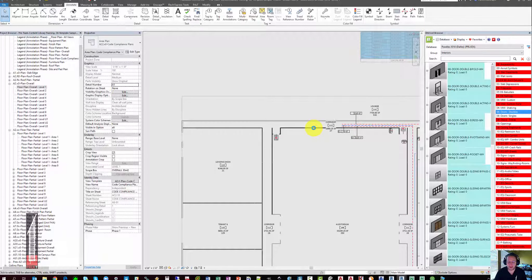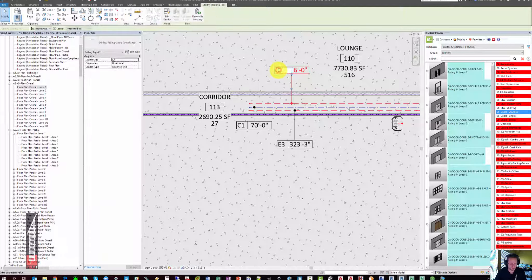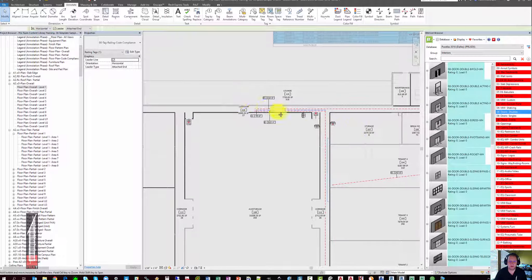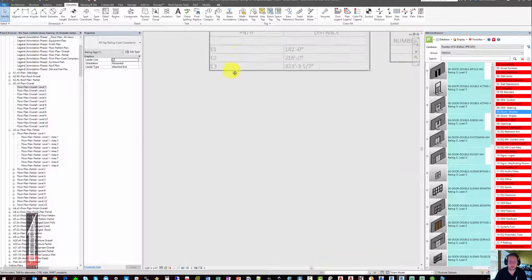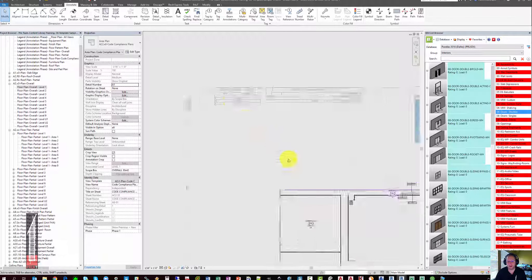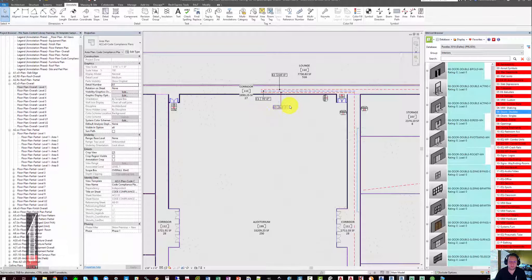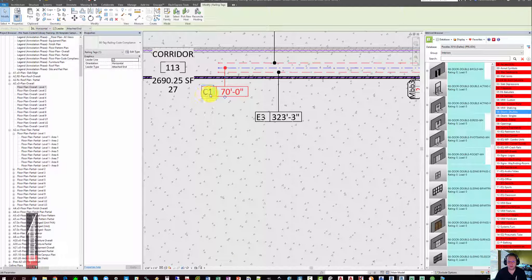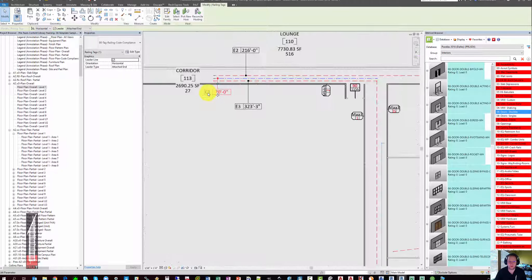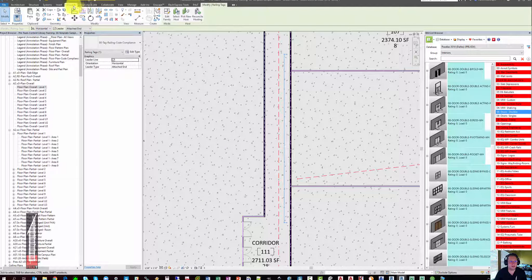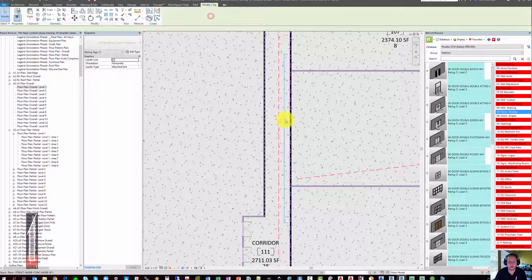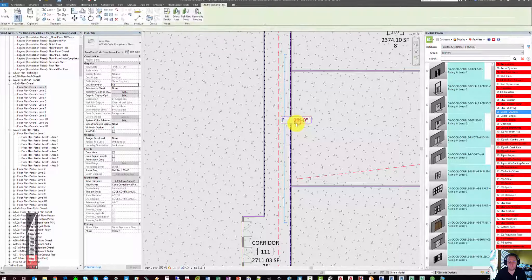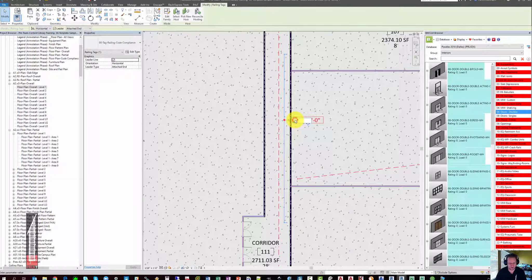If you start tagging them and you give them mark values that start with E, they will then show up in the egress travel path schedule. You'll now see that E2 is included in the schedule. Keep in mind this model is make-believe and has not actually been designed to any real code. This is handy if you want to show common path of travel but you don't actually want to schedule these values. I like to make the common path of travels with a C and I like to tag my distances between fire extinguishers with an F. So we'll simply tag this and we'll call this FE1.